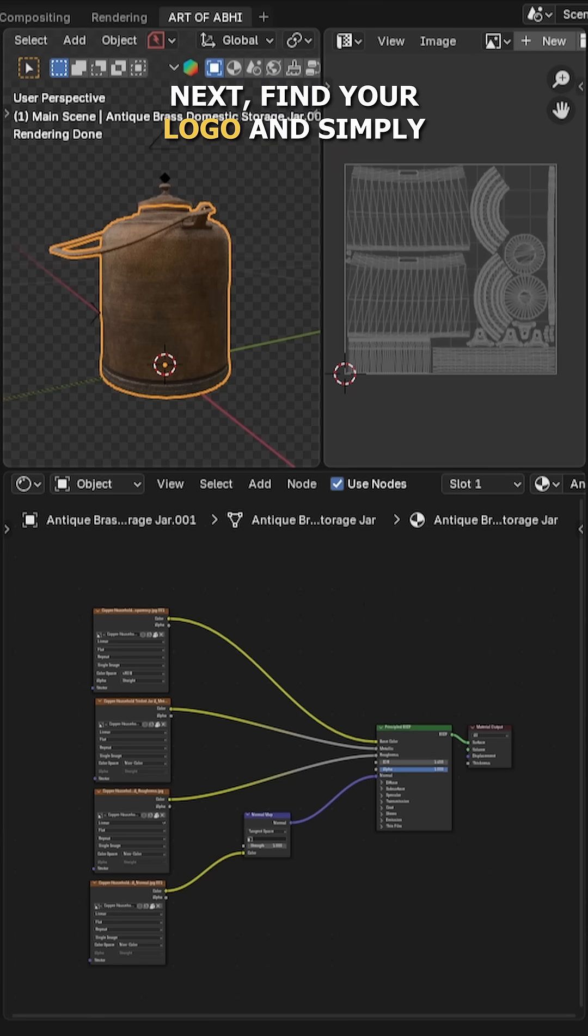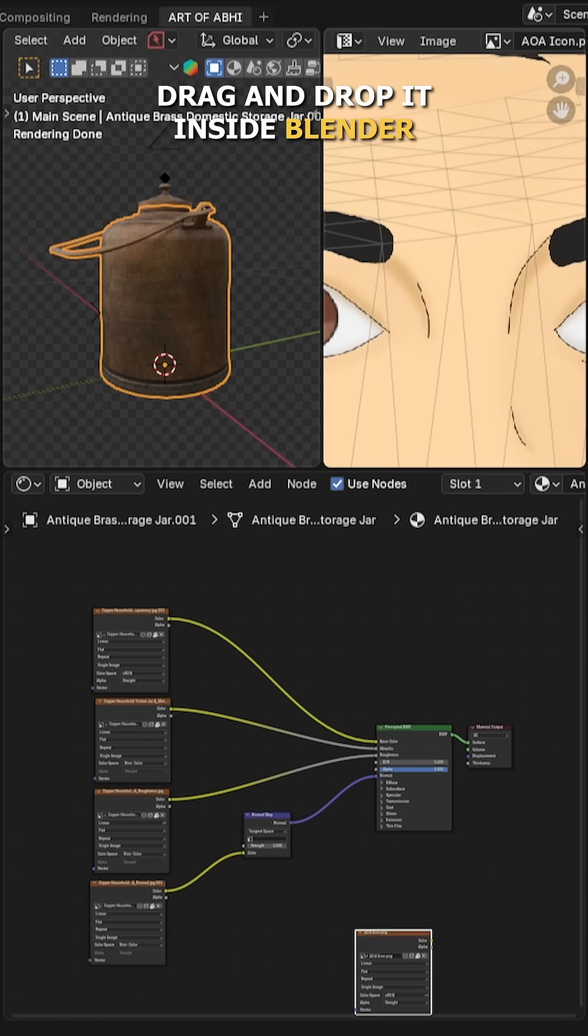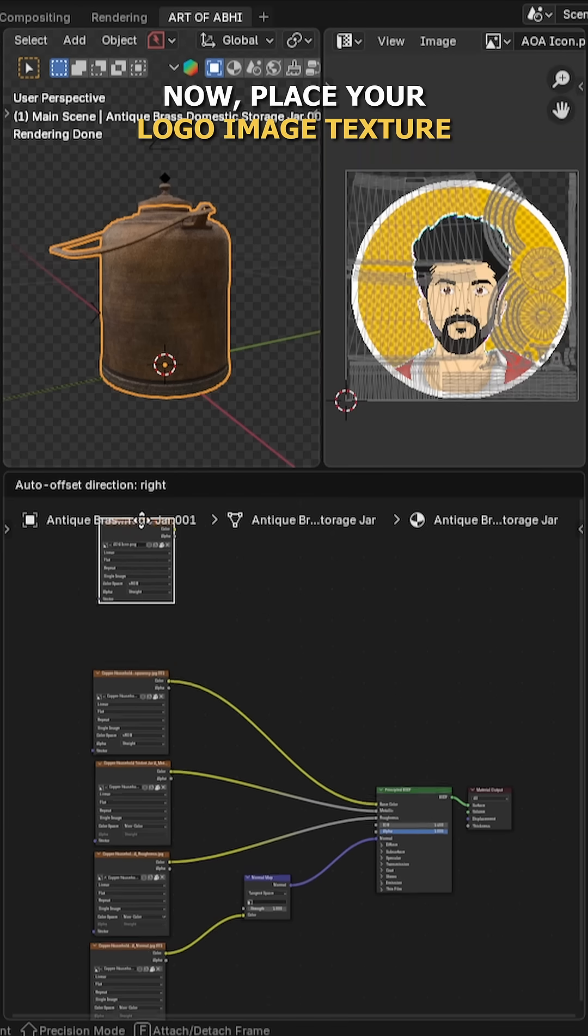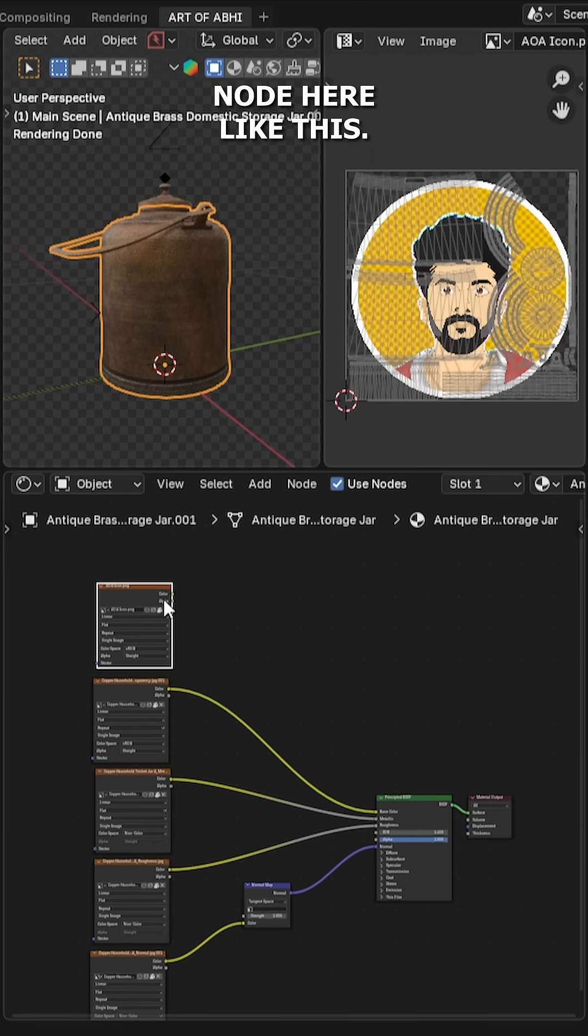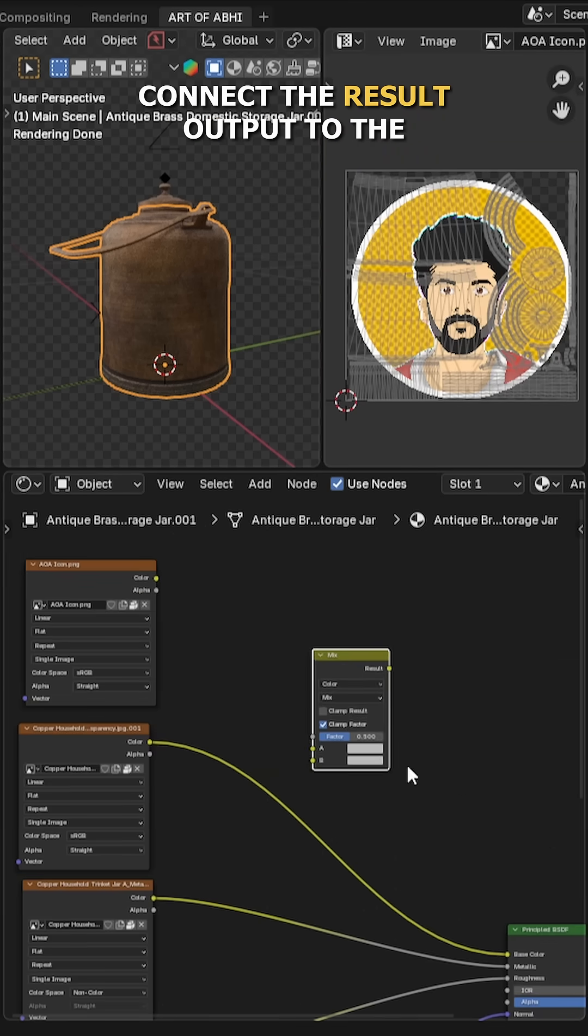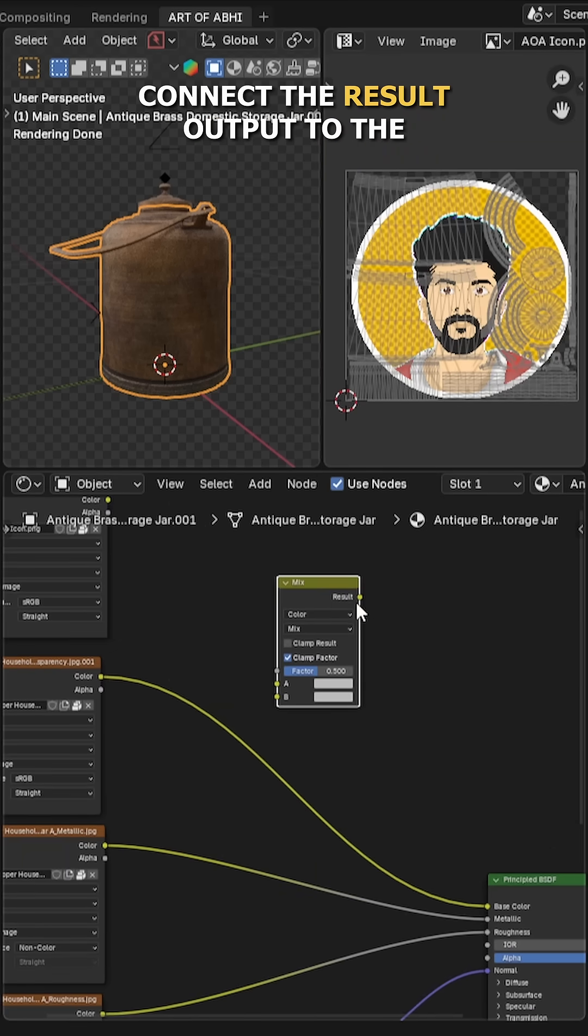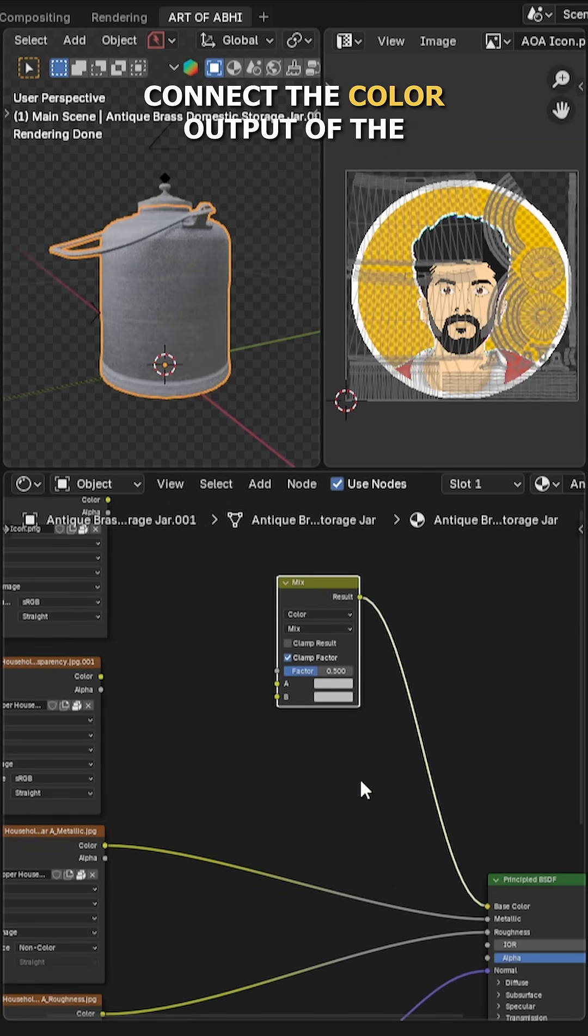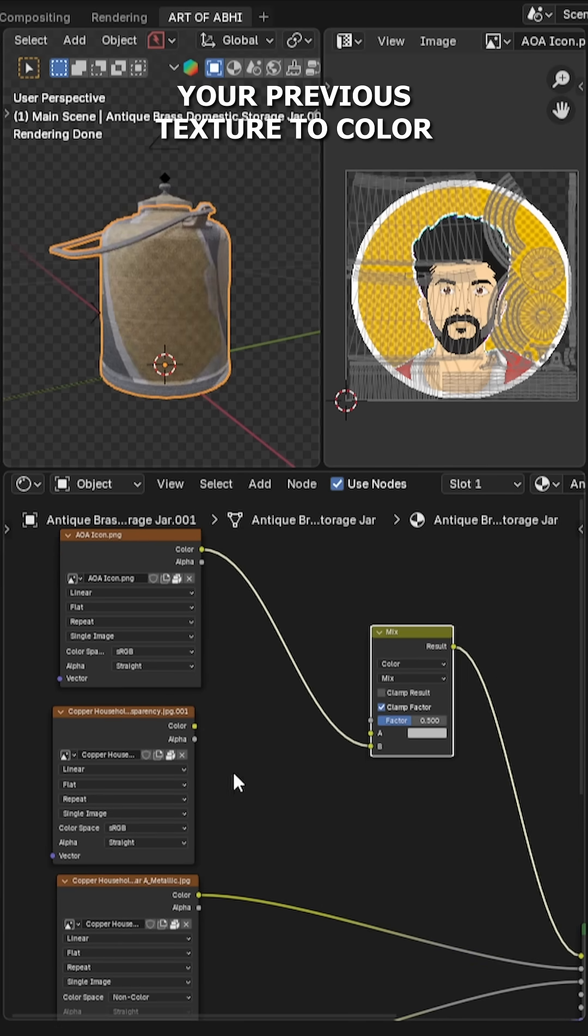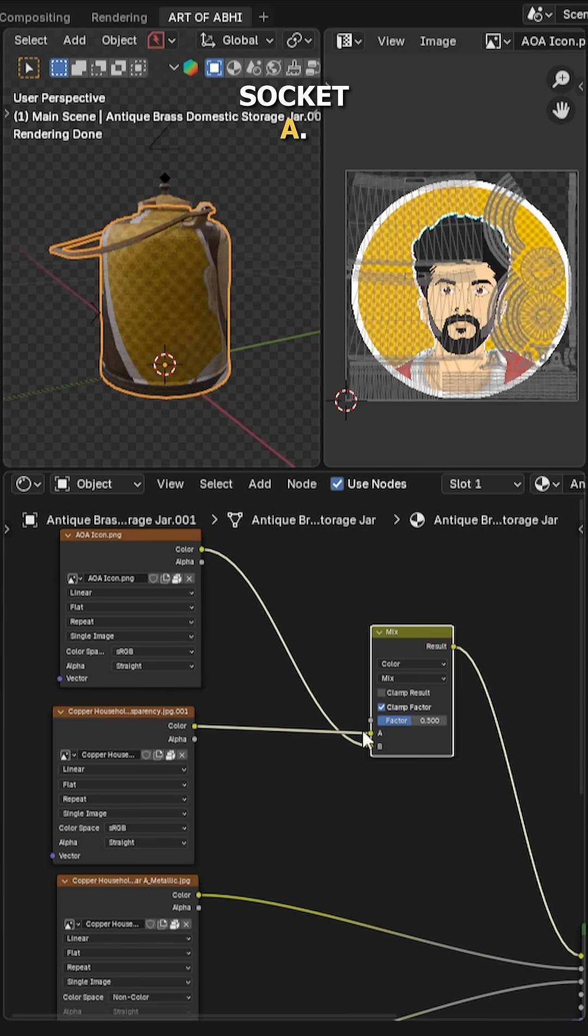Next, find your logo and simply drag and drop it inside Blender. Now place your logo image texture node here. Add a mix color node, connect the result output to the base color, connect the color output of the logo texture to color socket B and your previous texture to color socket A.